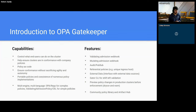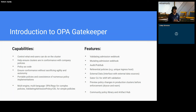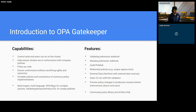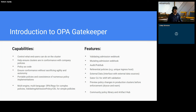Furthermore, Gatekeeper has the ability to talk to external data sources to validate resources as well. For example, you can utilize the Cosign Gatekeeper provider to verify images. And Gatekeeper also has shift-left validation through the Gator CLI. We already have a policy library that includes common frequently used policies to get started with.